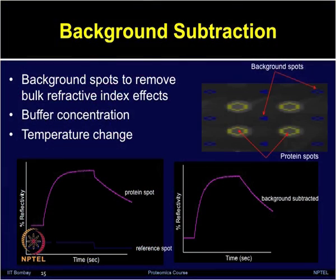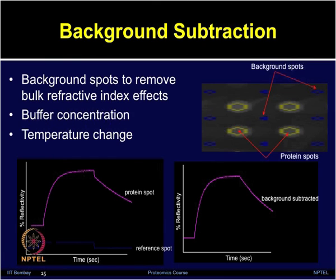The SPR image generated from the CCD camera allows software to add spots on the background surface. Each ROI or region of interest can be defined for measurement. Surrounding each spot, four background spots are generated which can be used for background subtraction with the protein or biomolecule which is printed. Background spots remove the bulk refractive index effects. The protein spot signal and the reference spot signal are shown, with the x-axis showing time in seconds and y-axis showing percentage reflectivity. The background subtraction is shown by subtracting the reference spot signal from the protein signal.